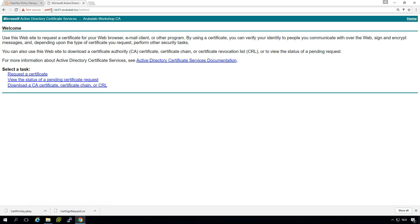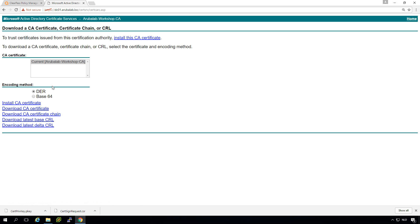So what we can do here is a few things. First thing that we need to do is we need to download the root certificate. So let's download the CA certificate.